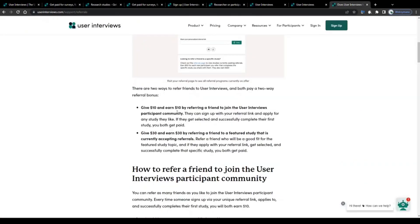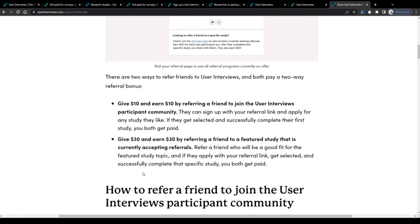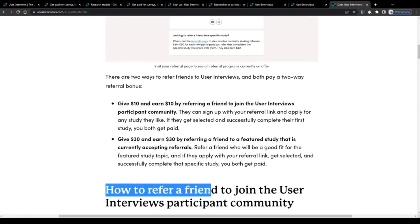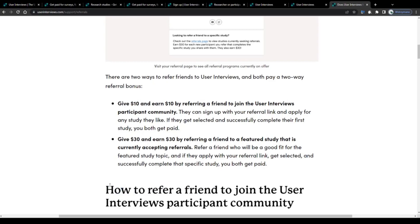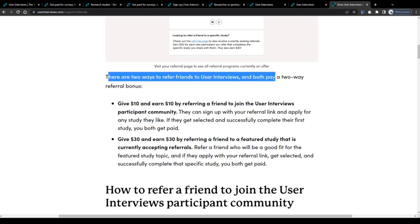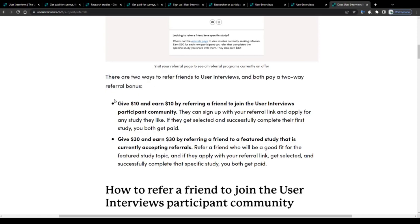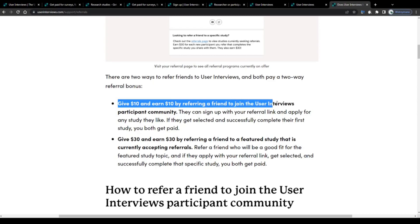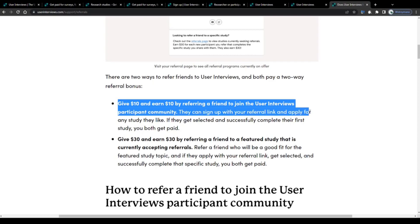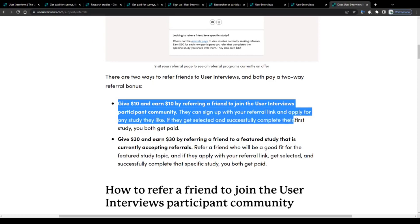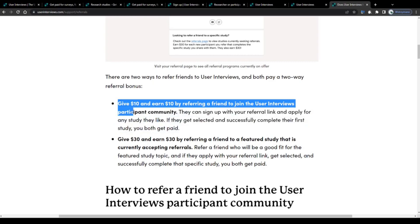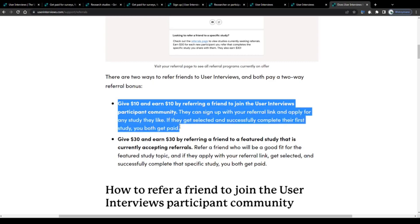As a cherry on top, you will be given the opportunity to earn some extra money on the site not by conducting more of these paid tests, but by joining the referral program and by referring new members. There are two ways to refer friends to User Interviews and both pay a two-way referral bonus. So both you and your referral, for example your friend or a member of your family, will get paid a payment of 10 dollars if you get your referral to join the User Interviews participant community. They can sign up with your referral link and apply for any study they like. If they get selected and successfully complete their first study, you both get paid.